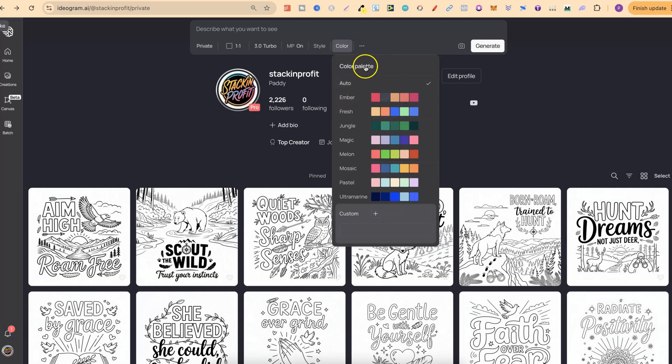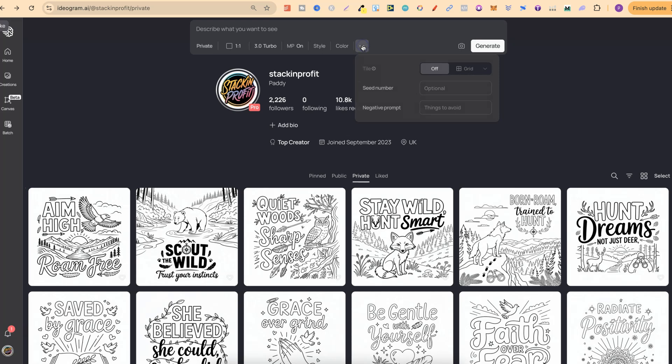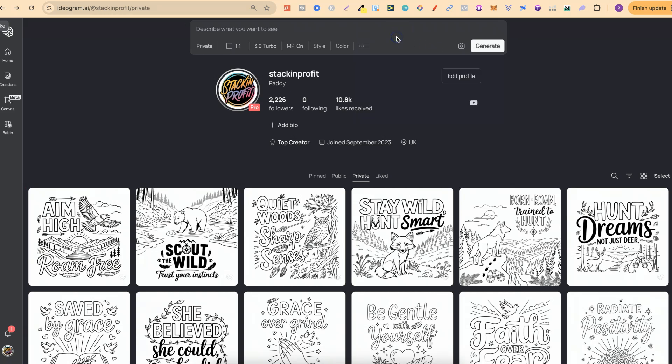This is something that I never use myself, and then the three dots is where you can add your seed number, negative prompts and choose between the grid off or on. Then we still have the generate button just here and we can also upload our images to describe them and all of that cool stuff.